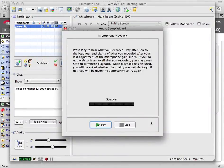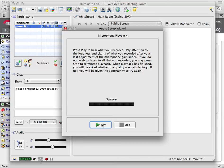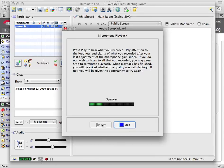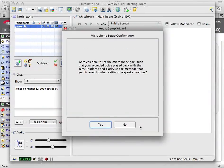I'm going to hit stop and I'm going to play it back to hear it at what level and whether it was picked up. Test. Test. Can you hear my microphone? So it sounded pretty good to me.